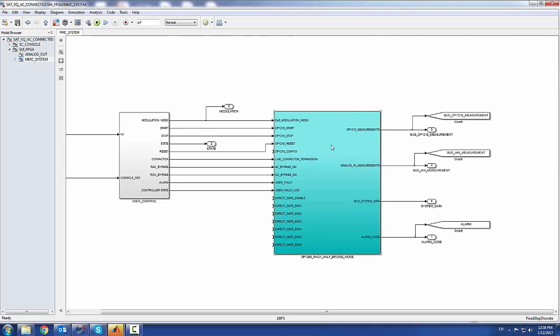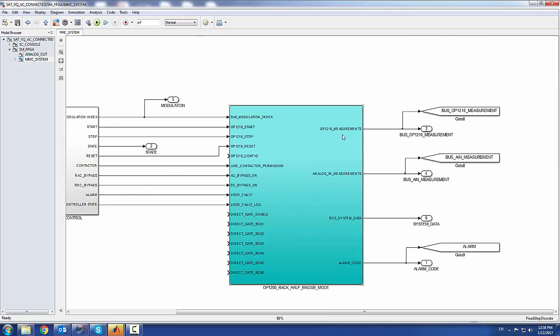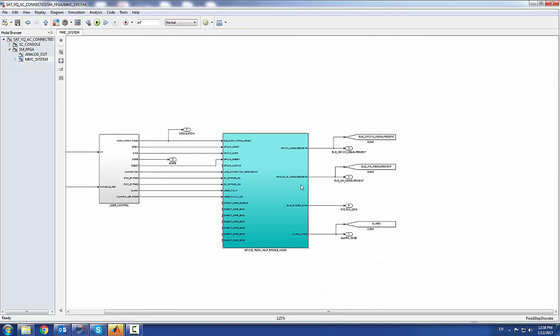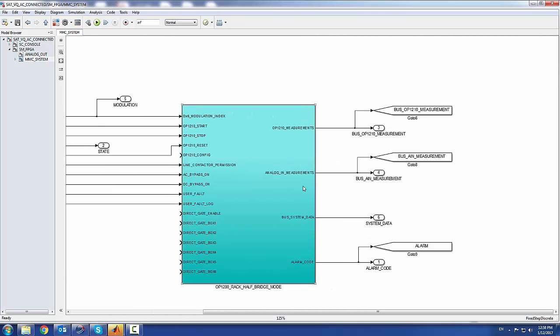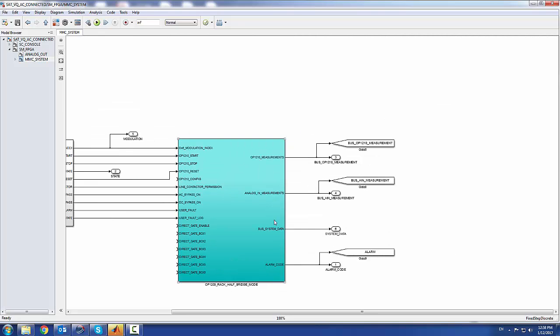In return you receive your OP1210 measurements—the cell voltages and arm currents. Other measurements are made inside the measurement box, meaning phase current and phase voltage. Plus you get some data from the system to know what status the different boxes are in, and an alarm code for the blocks if alarm conditions are detected.